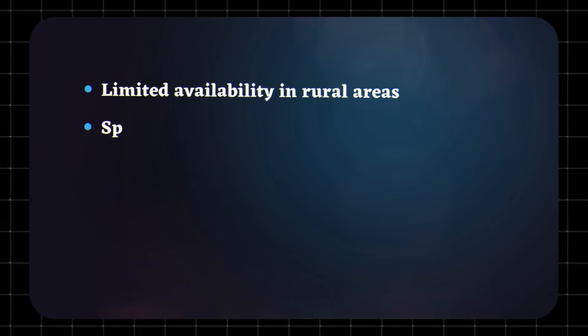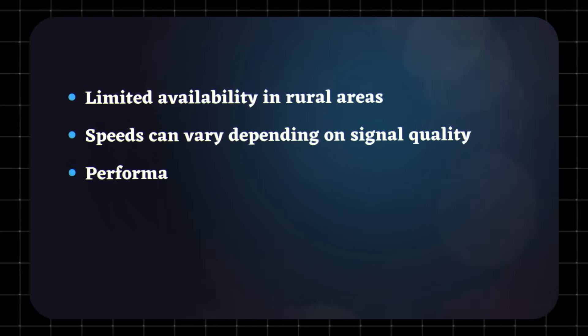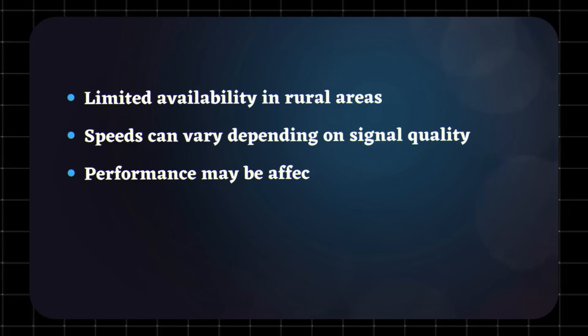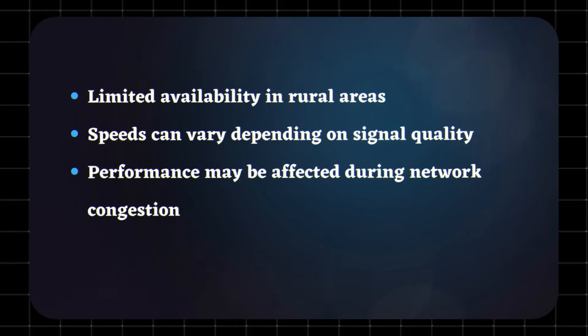Limited availability in rural areas. Speeds can vary depending on signal quality. Performance may be affected during network congestion.